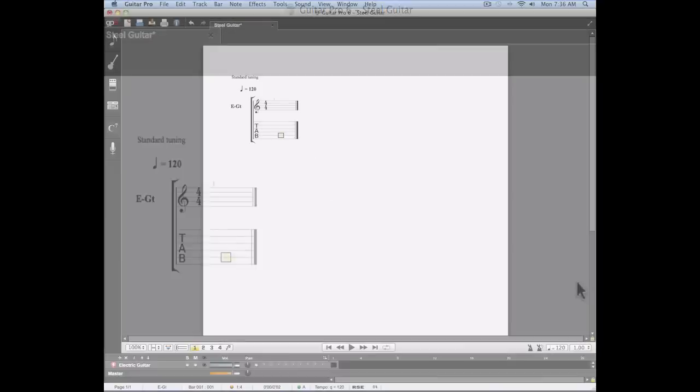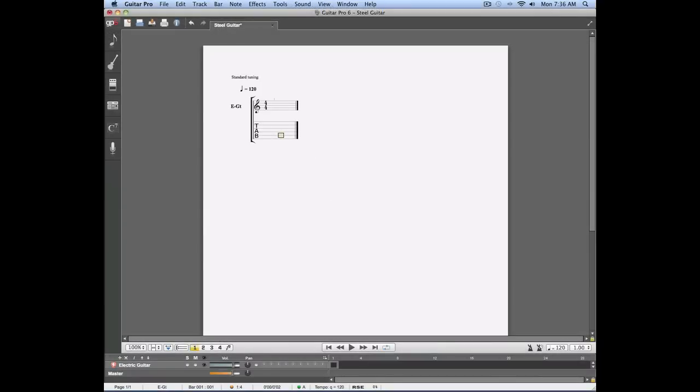Entering new notes on your track is very easy. Simply use the right and left arrows to move in the tab and use the up and down arrows to select which string you want to use. Use your numeric pad to enter the fret number on which you want to enter a new note. Let's enter a note on the fifth string fifth fret.